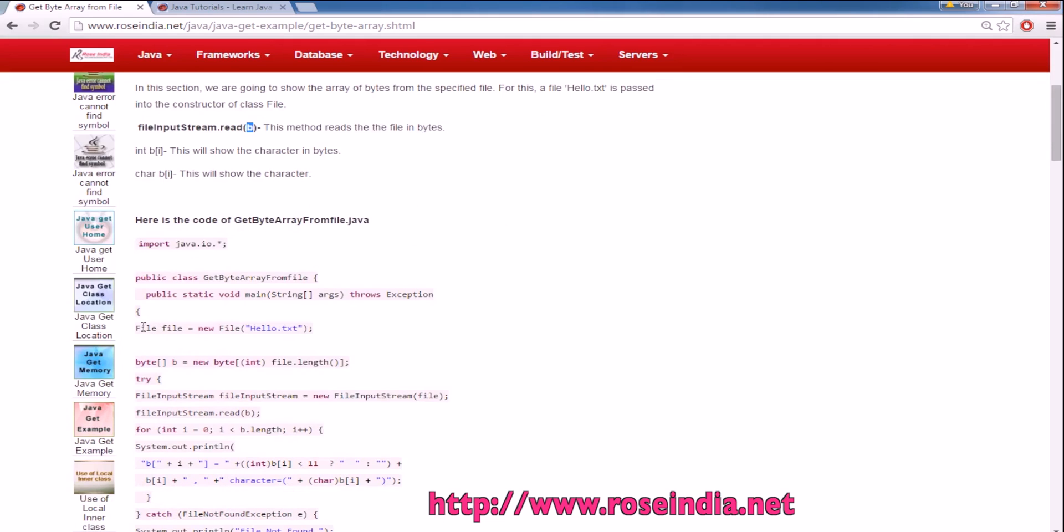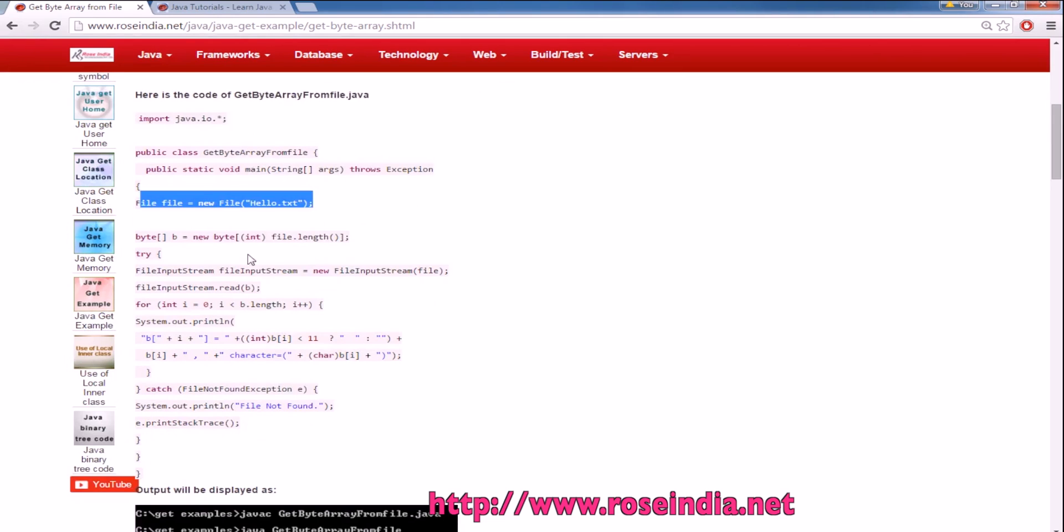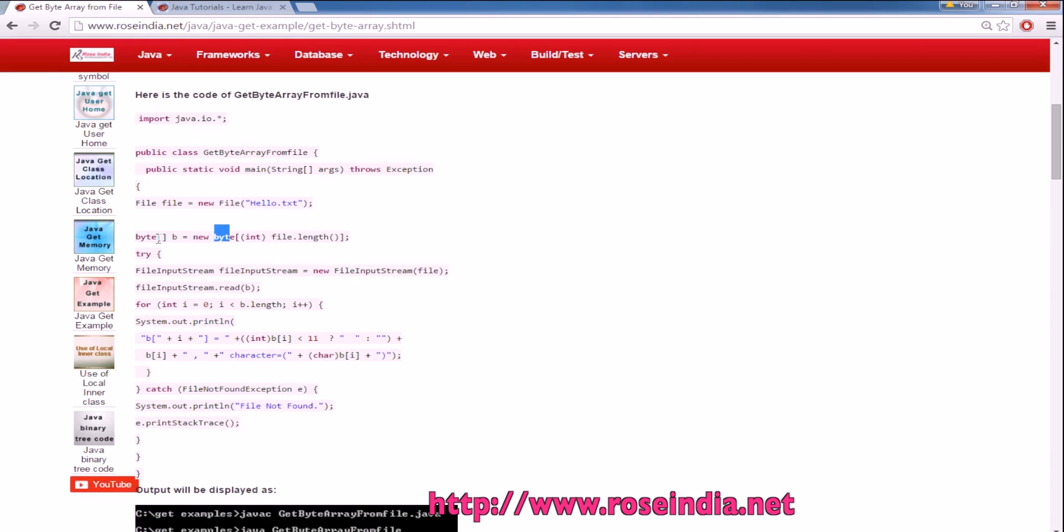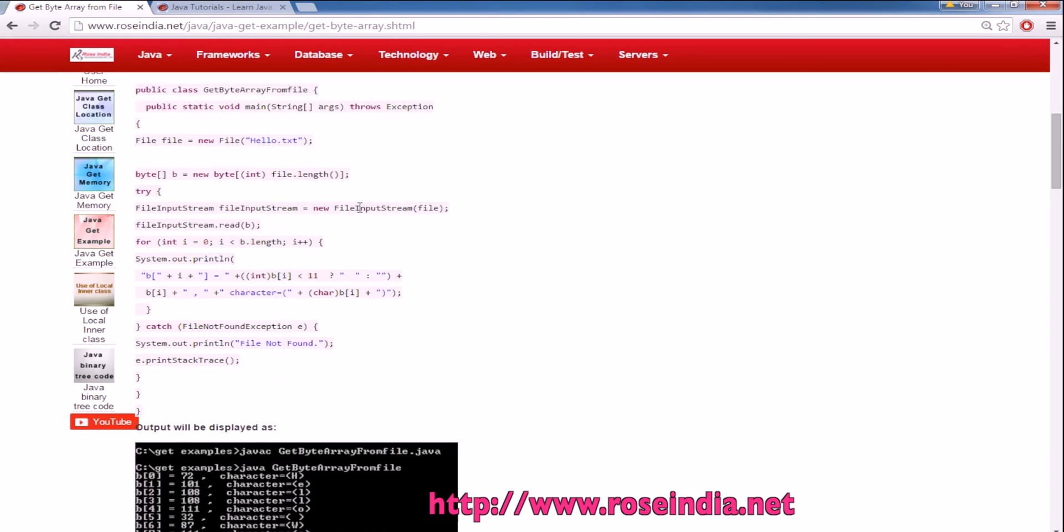Here we are instantiating the file and getting the length of the file. Based on the length, we are creating a bytearray. Now we will create the input stream and then call inputStream.read(b).